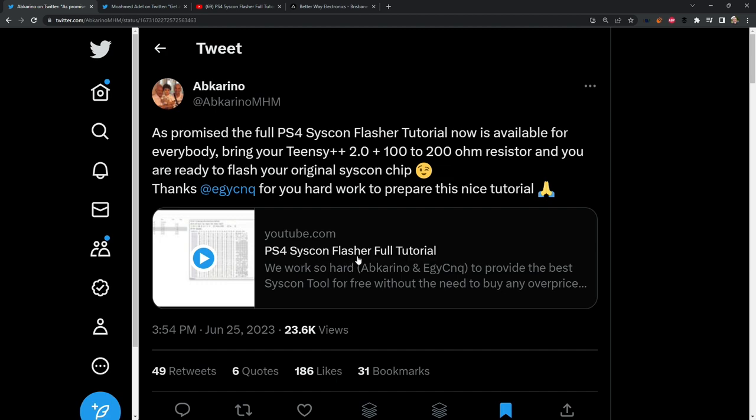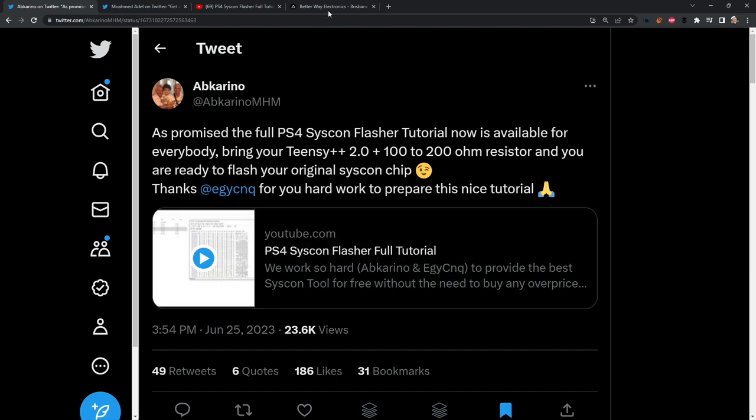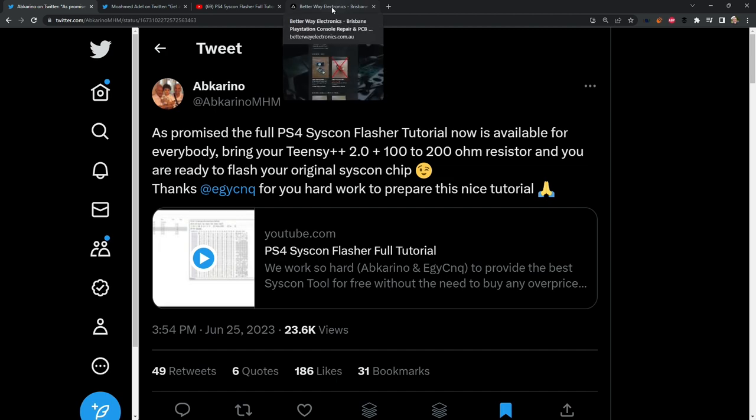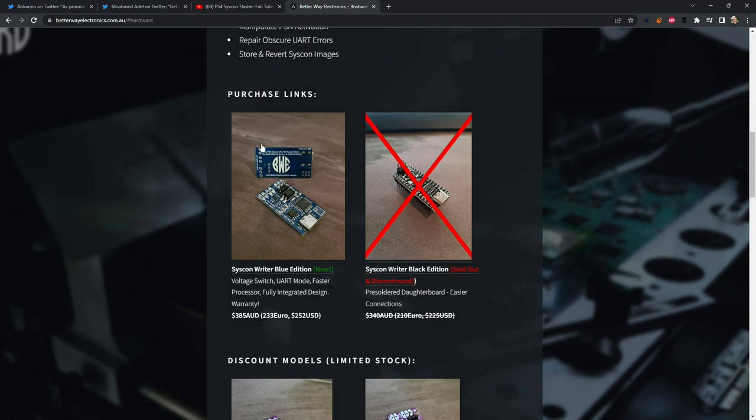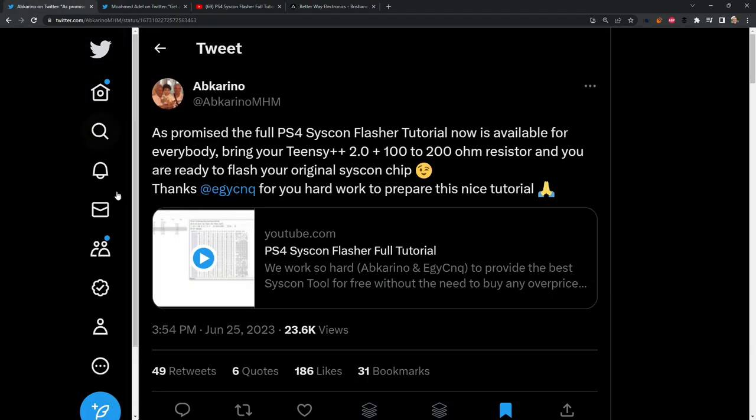And just one other thing is that I absolutely do not know where their version of the PS4 Syscon flasher came from. From what I understand, it was developed by themselves. Obviously, it's leaning on the backs of many different other hackers that originally did the exploits. But there has been some talk of, you know, did this come from BetterWay Electronics?